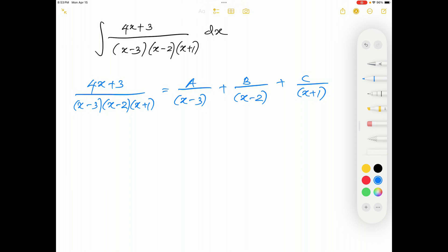Traditionally, people multiply this identity on both sides by the common denominator, and then you can either substitute values for x or compare the coefficients. But today I'm going to introduce a really fast technique which will save plenty of your time, especially in an exam environment.